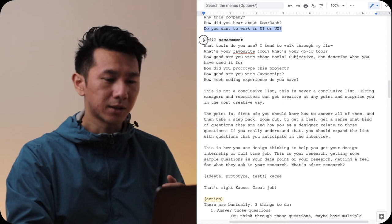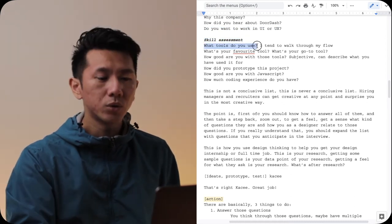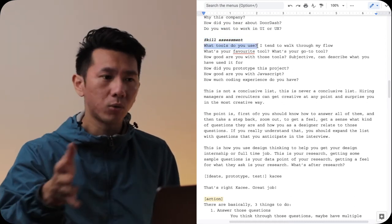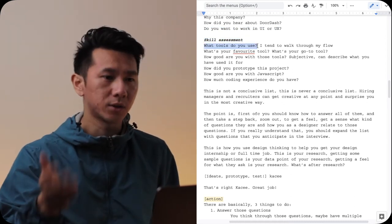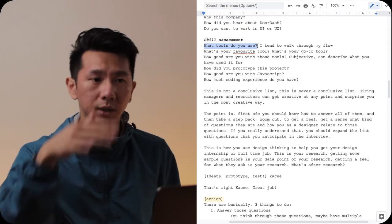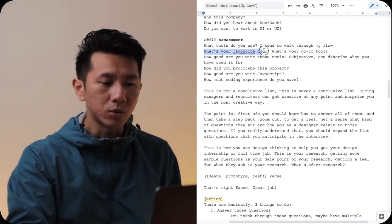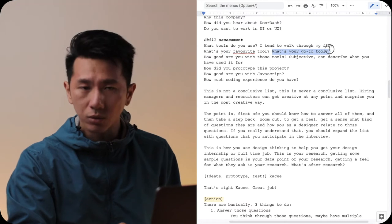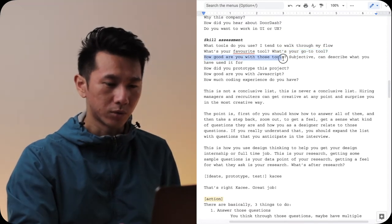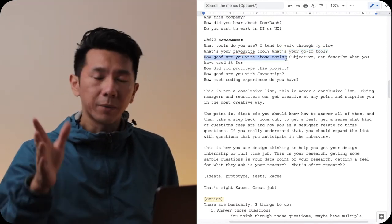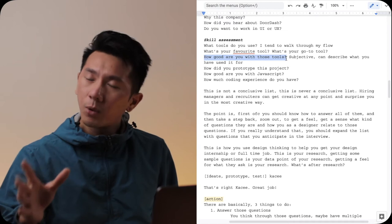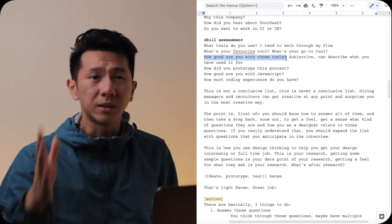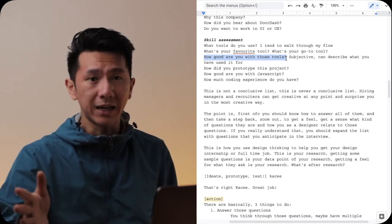Then skill assessment, very classic. What tool do you use? I tend to just walk through one project and name all the tools I use involving that process. What's your favorite tool? What's your go-to tool? How good are you with those tools from 0 to 10? In my opinion, that's a terrible question to ask because this is very subjective.